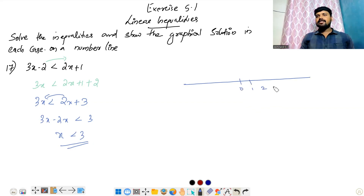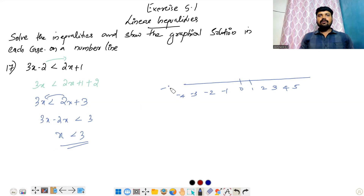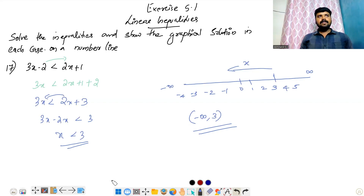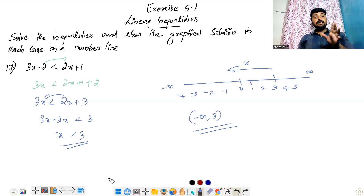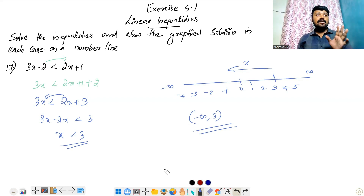We will draw the number line with columns. We will mark minus infinity and plus infinity, and place 3 on the number line. We will mark x going to minus infinity. The setup is clear.